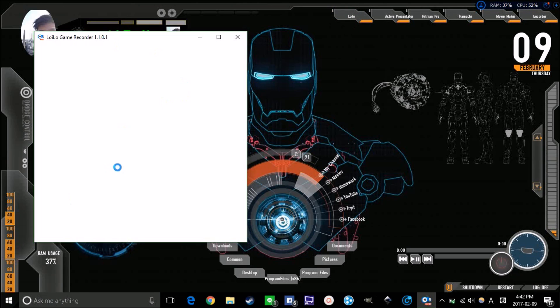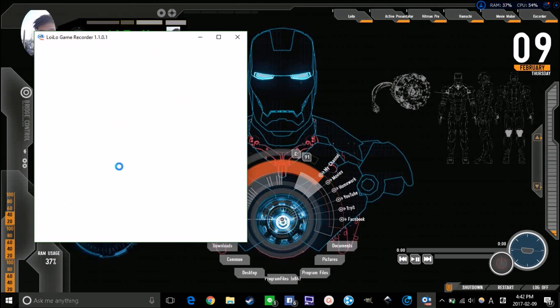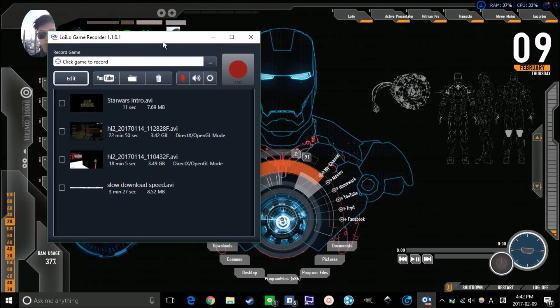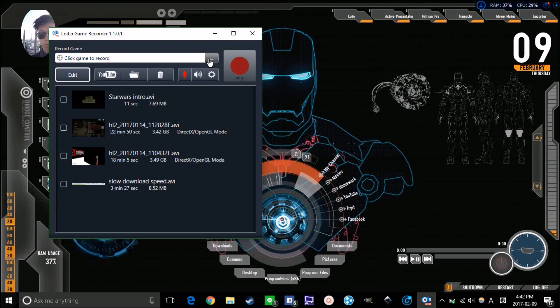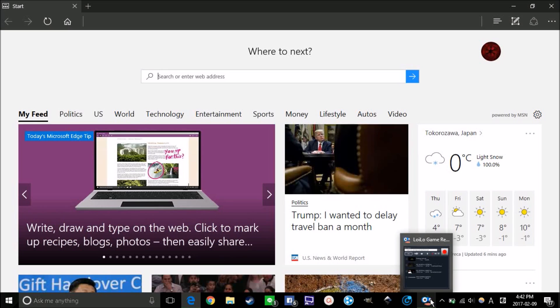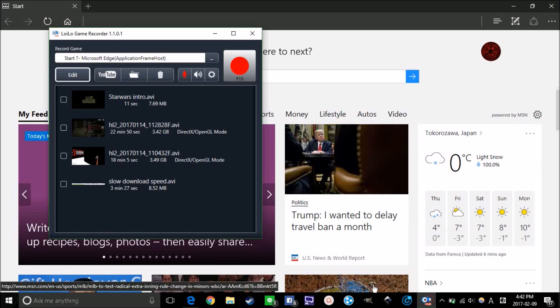The program name is Loilo. It's the best one I use to record Garry's Mod and other games like GTA 5, No More Room In Hell, and stuff like that. Everyone asks how to use it. You just need to open up your game. Let's say this Microsoft Edge is a game, and you just have to go back to Loilo game recorder.